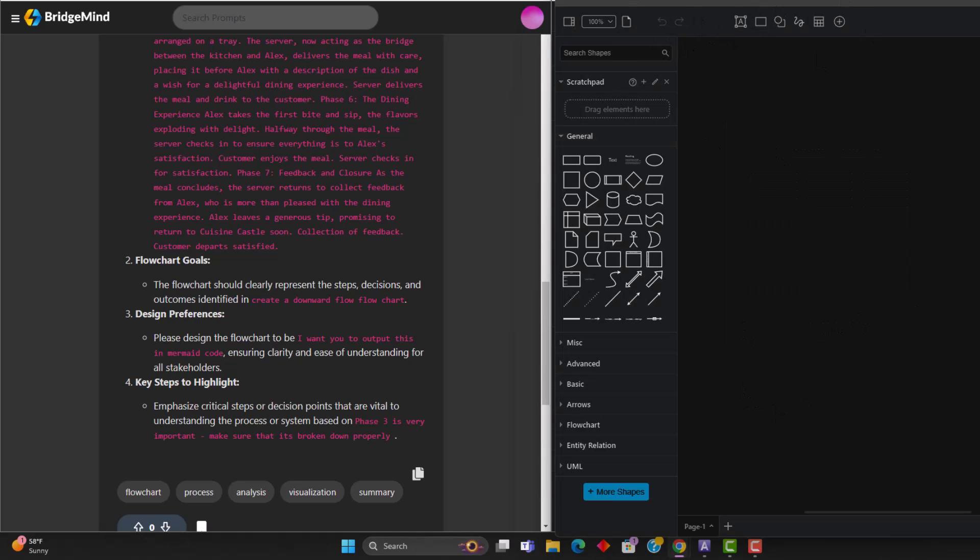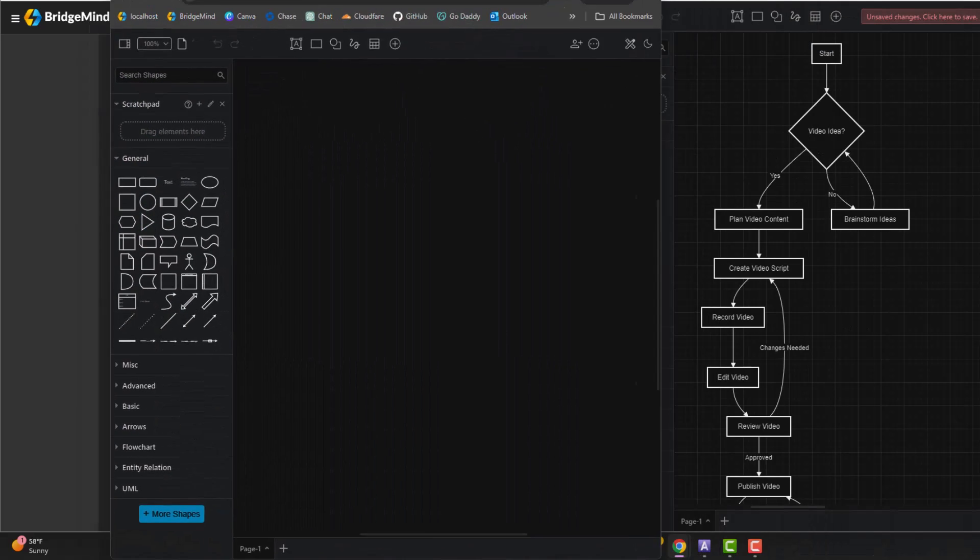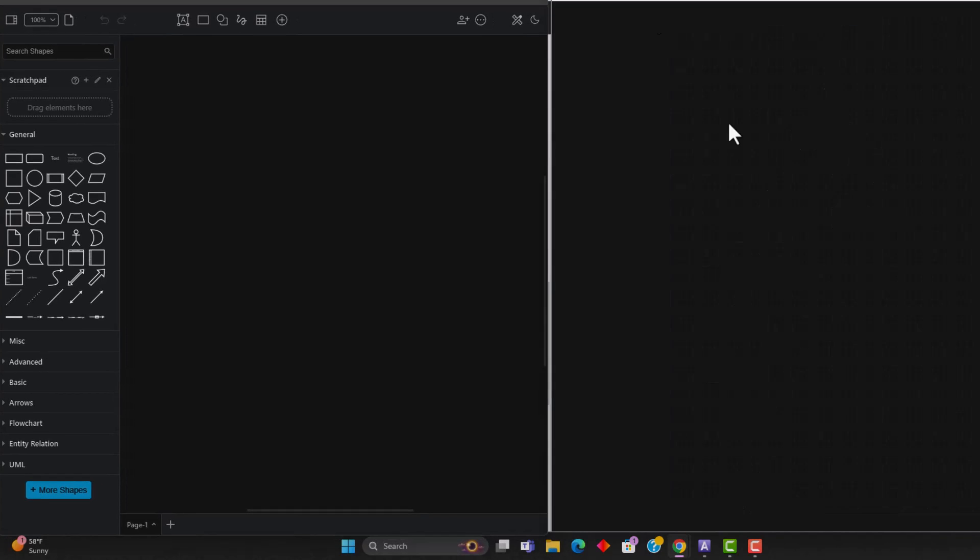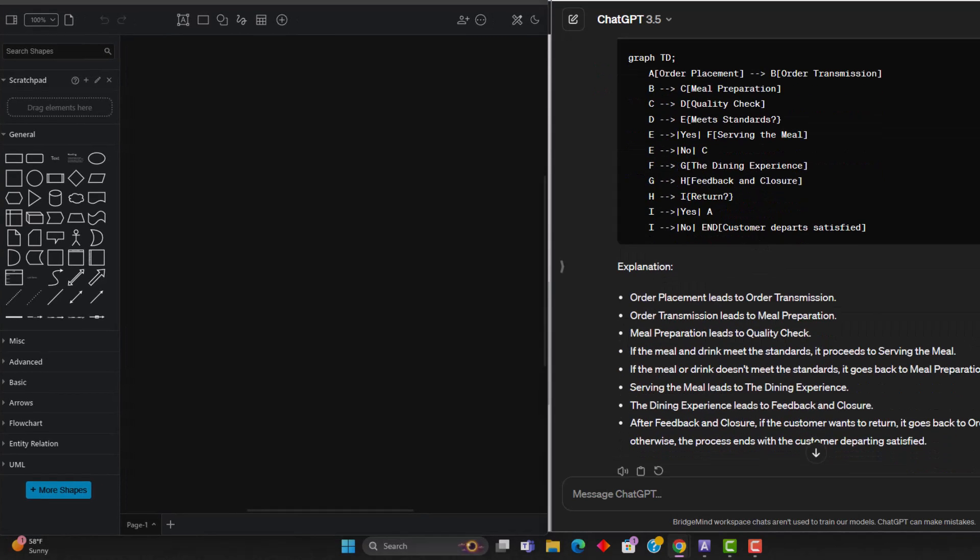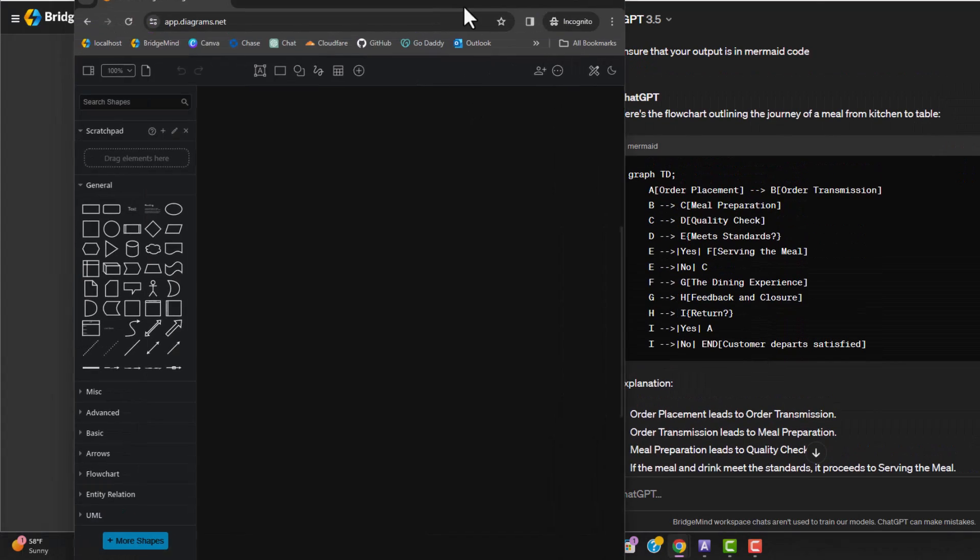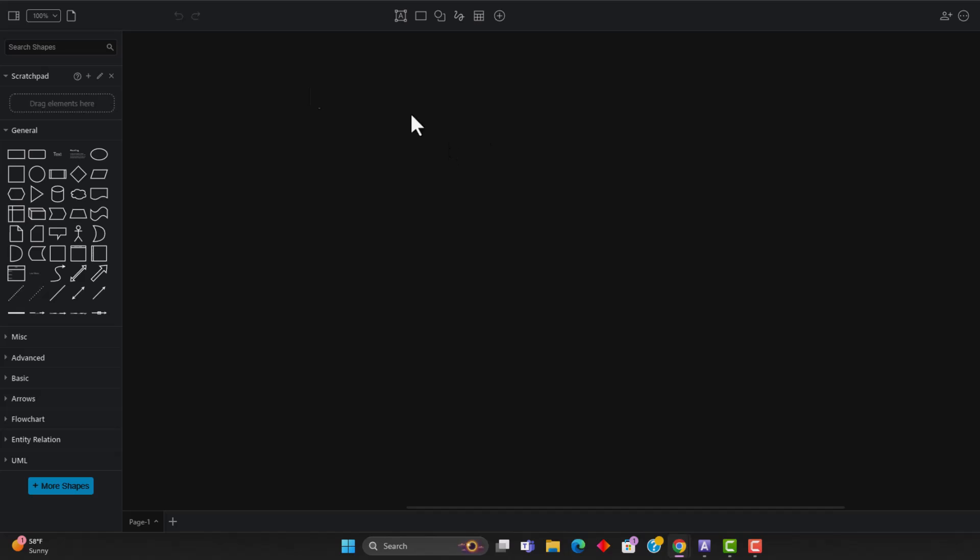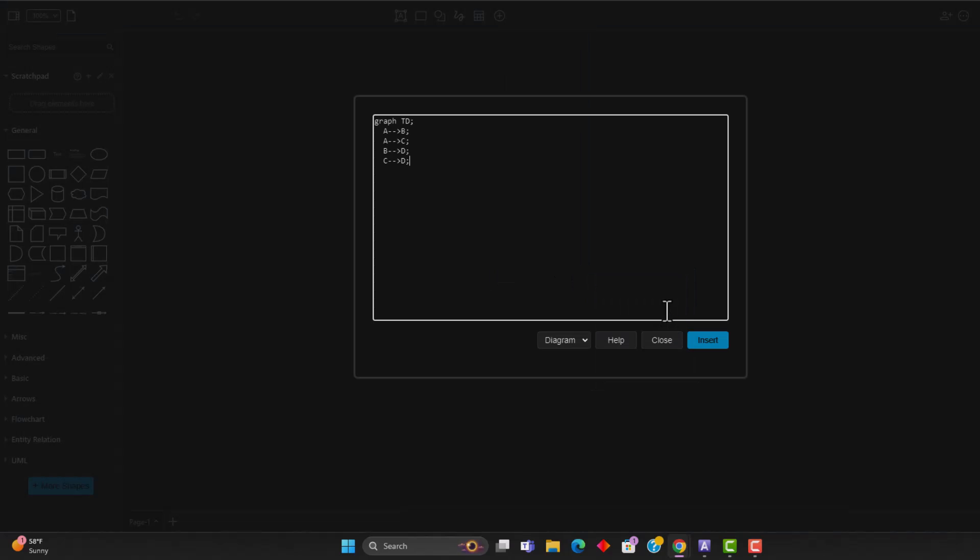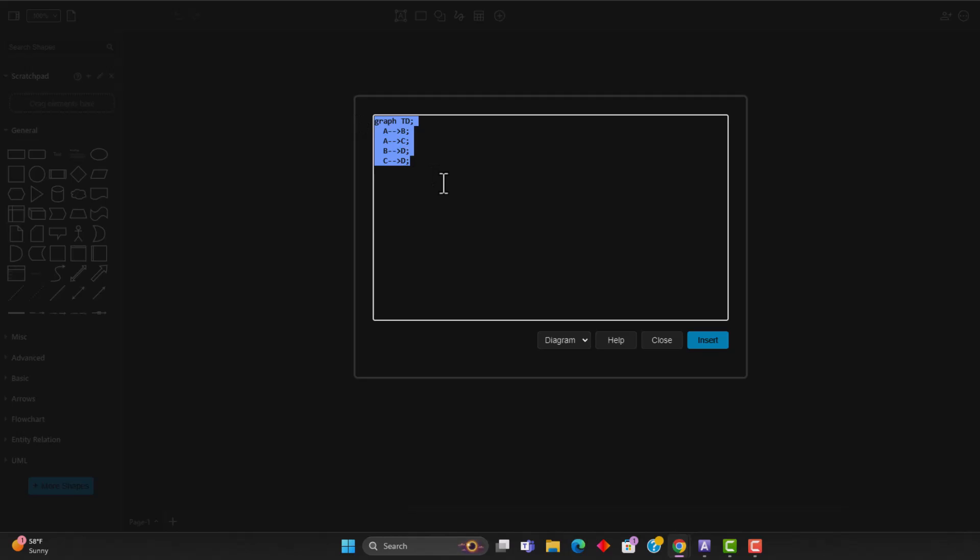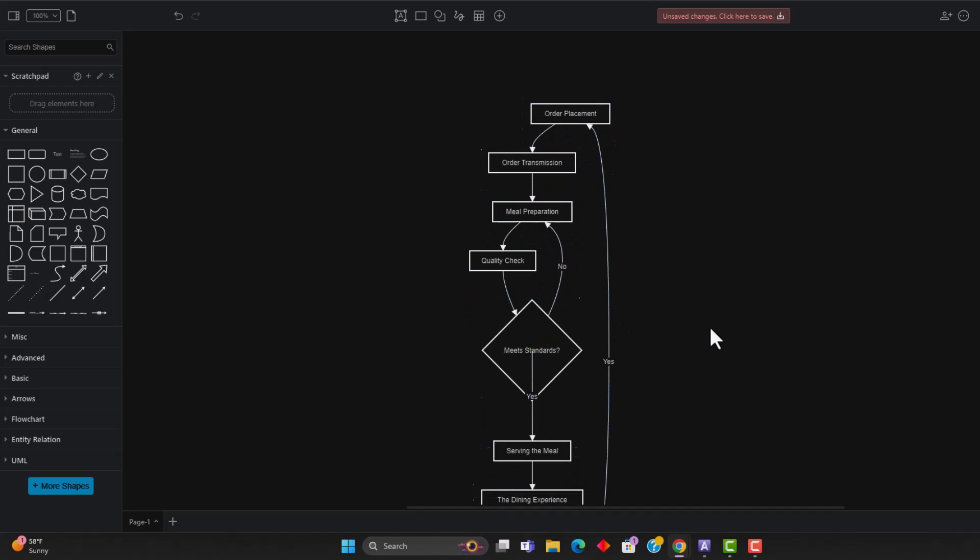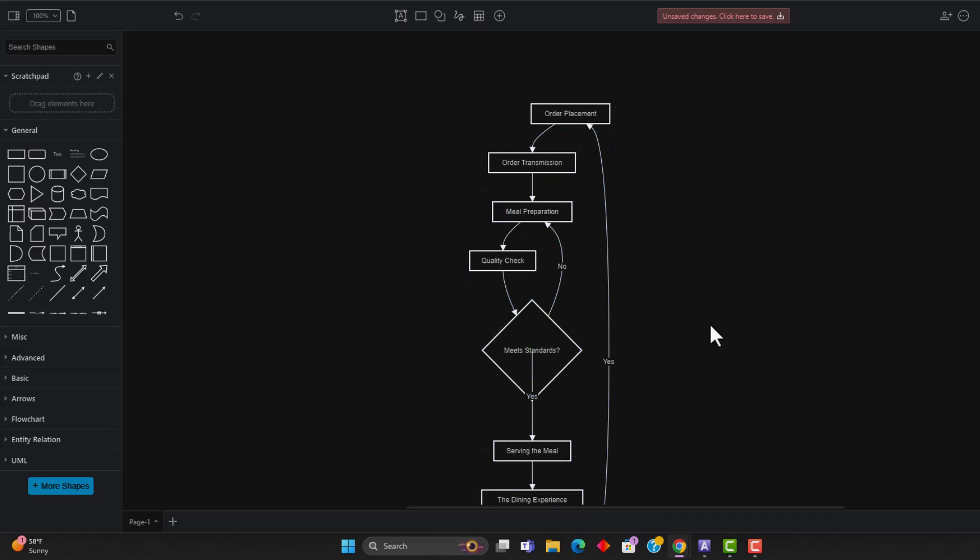But what this software does is it enables you to be able to paste in mermaid code, which is what we got this output it as and create diagrams based off of mermaid code. So now that I have this entered, all I have to do is enter the plus here and go down to advanced and go to mermaid. Once you click on mermaid, you can just copy this and paste in the mermaid code that you got from ChatGPT and insert this. And now as you can see,